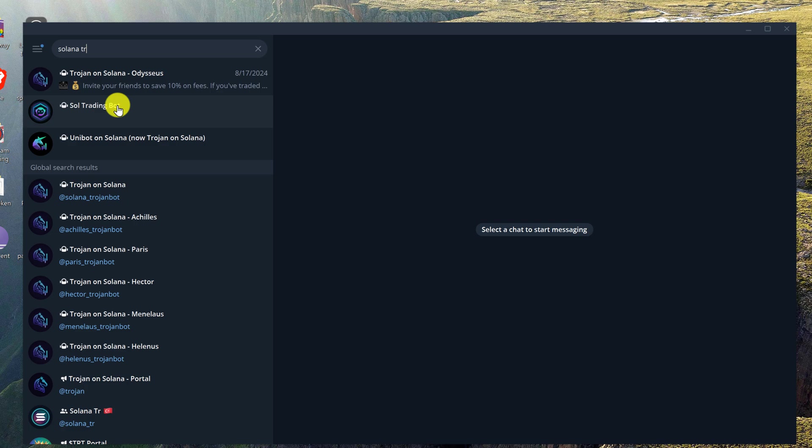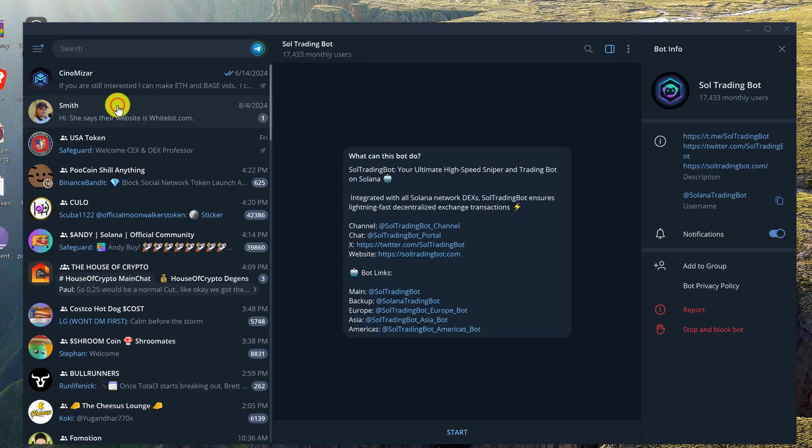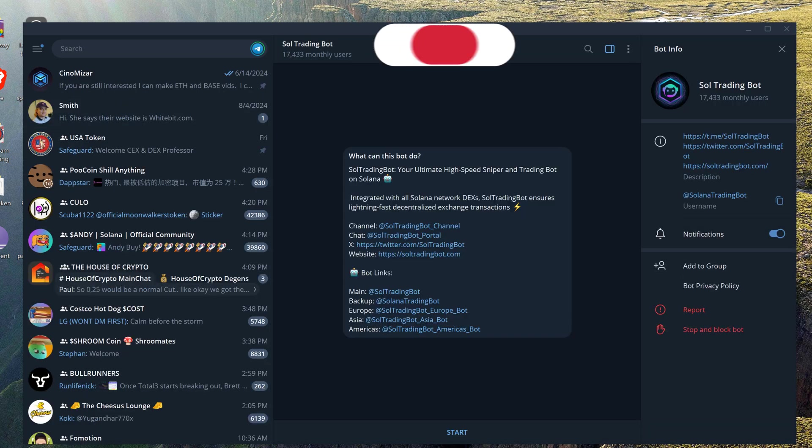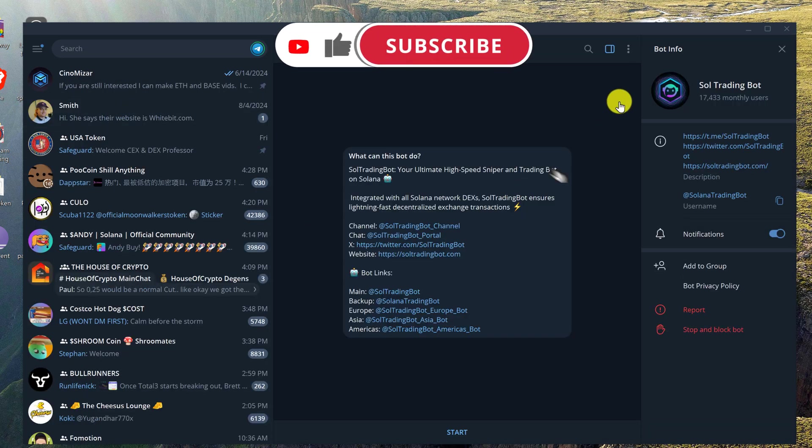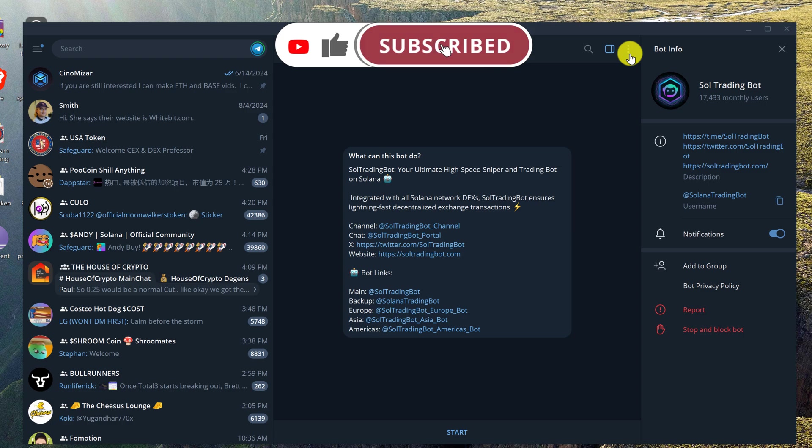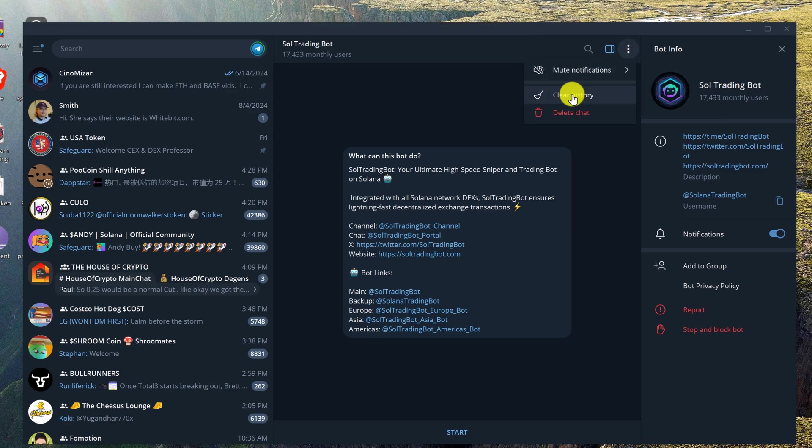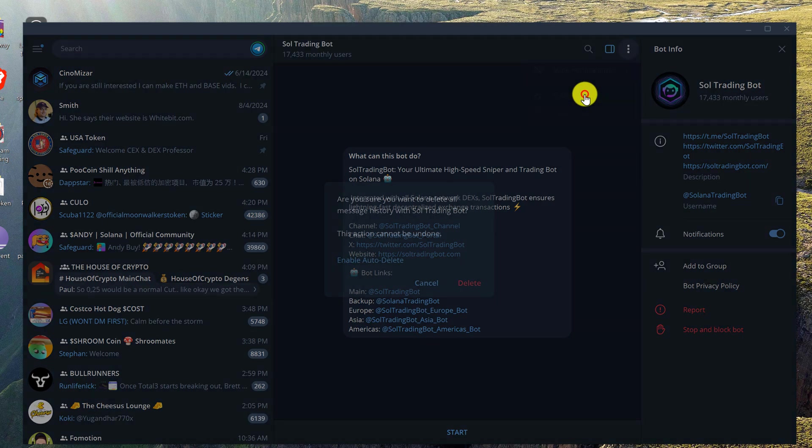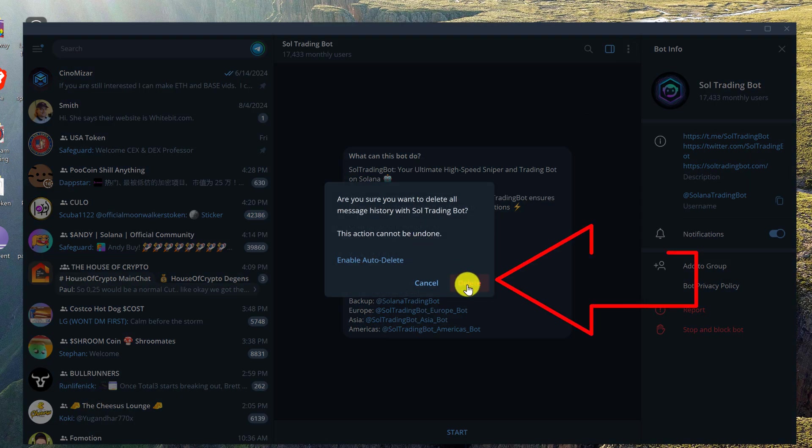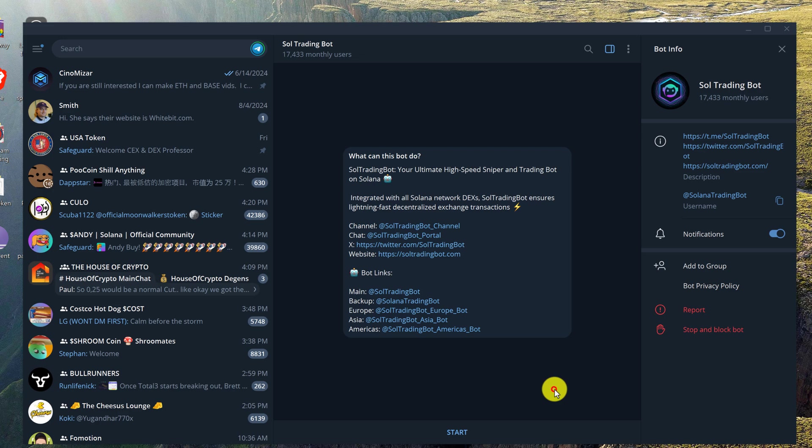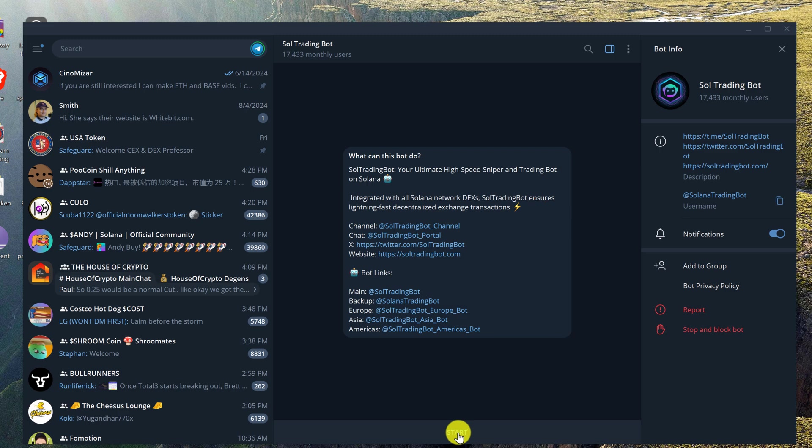I'm just going to left click on it now. If your bot looks a little different, you can clean it up by clicking on the three little dots on the top right and clicking clear history and delete. Now if you don't have a start button, you can just write forward slash start and that will take you to the same exact thing.